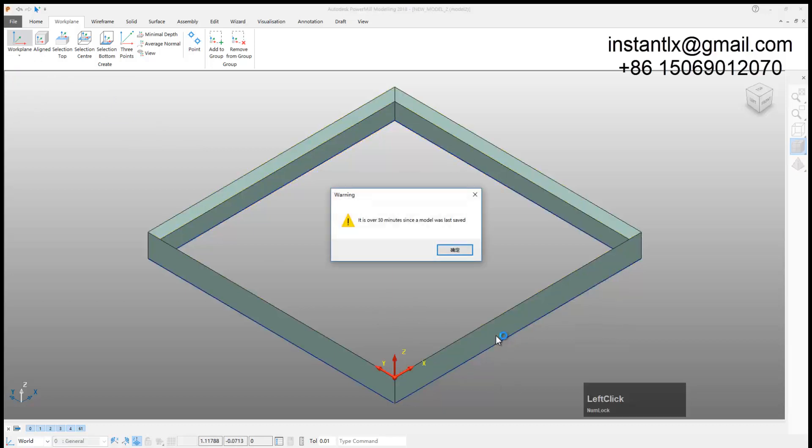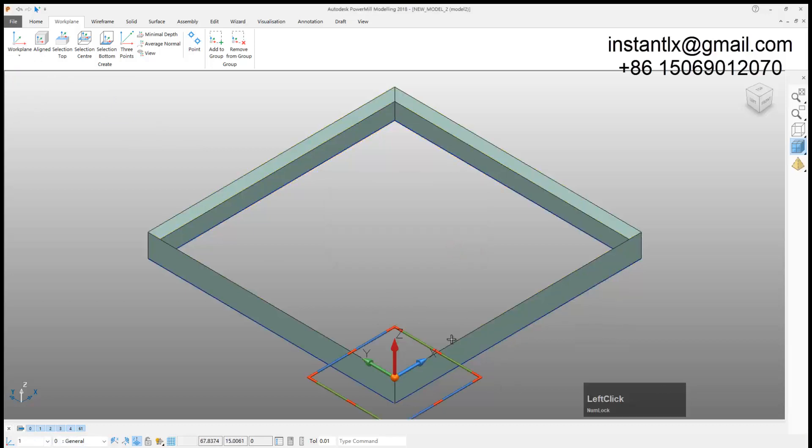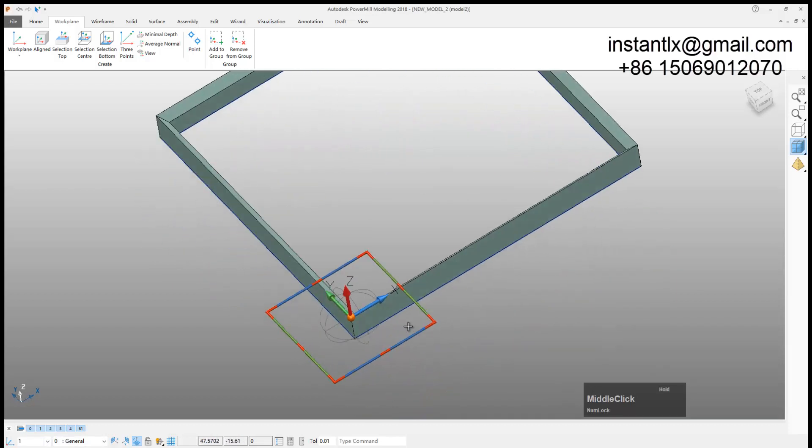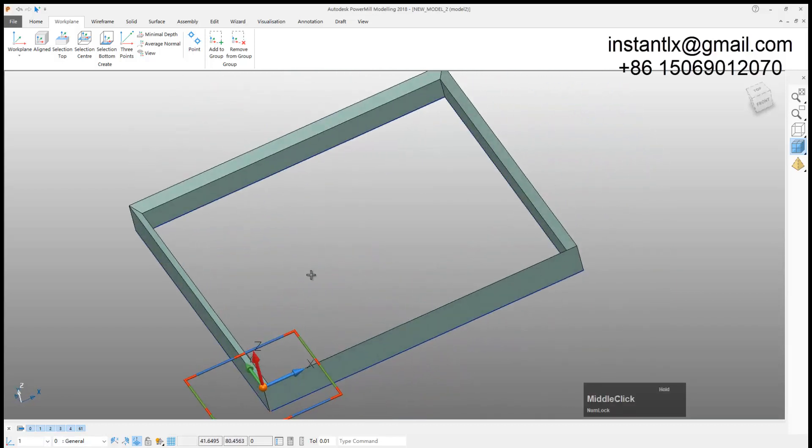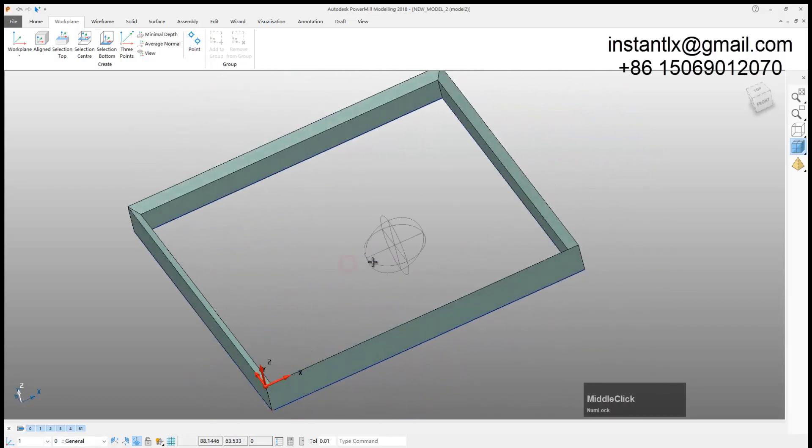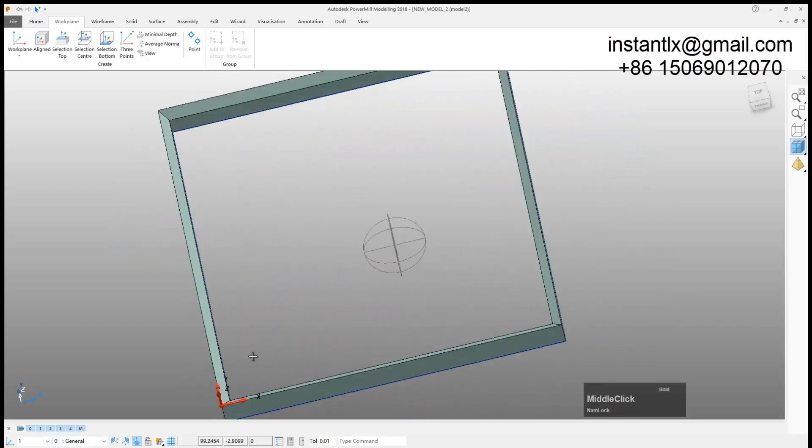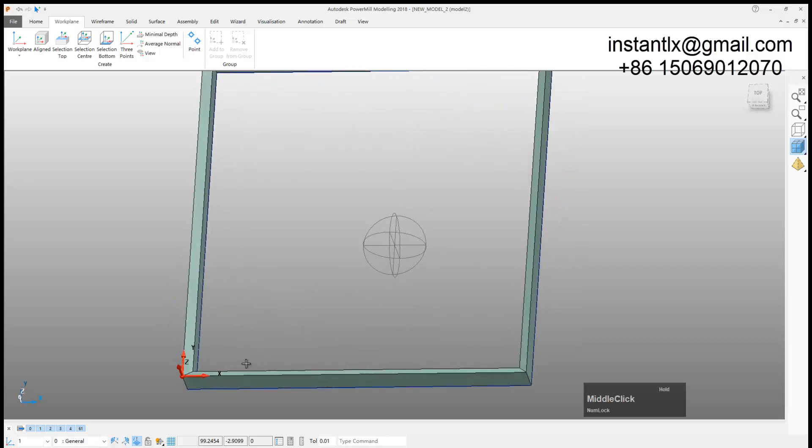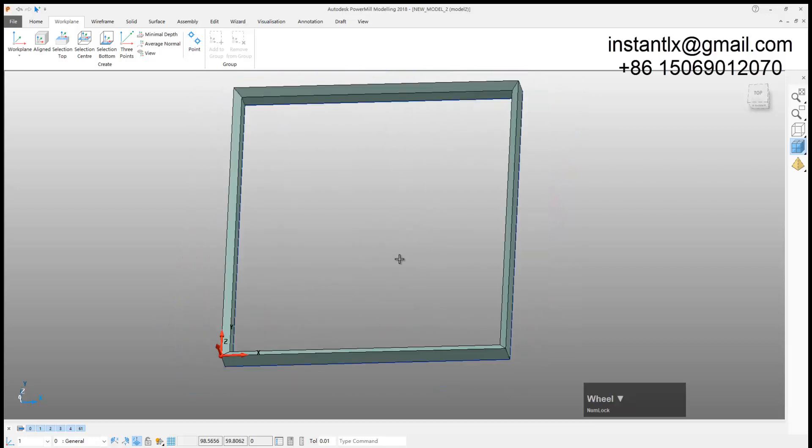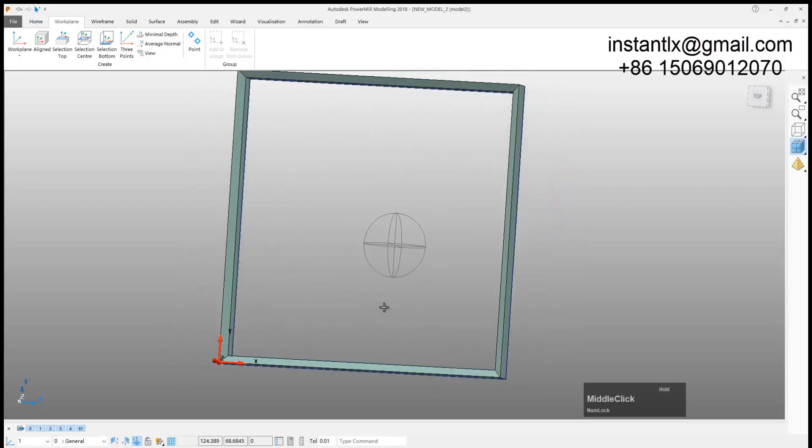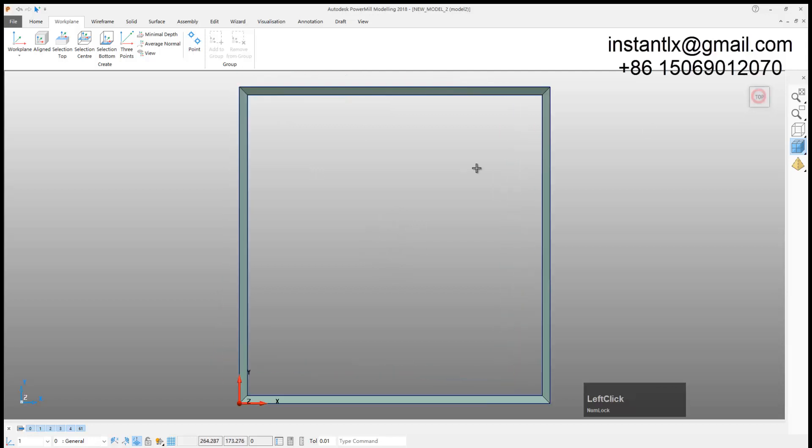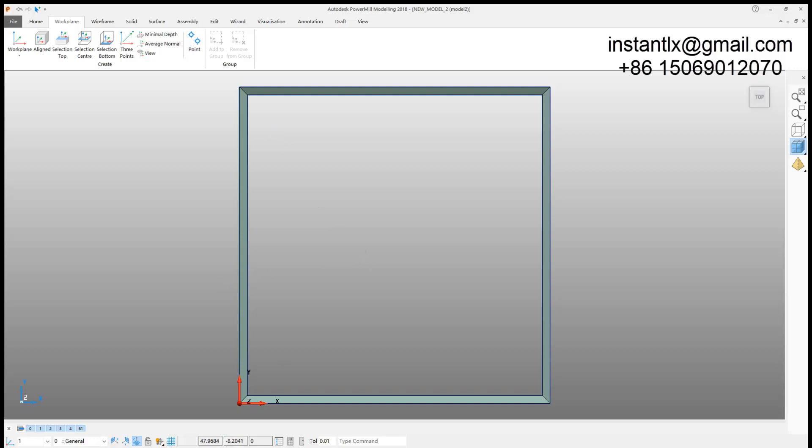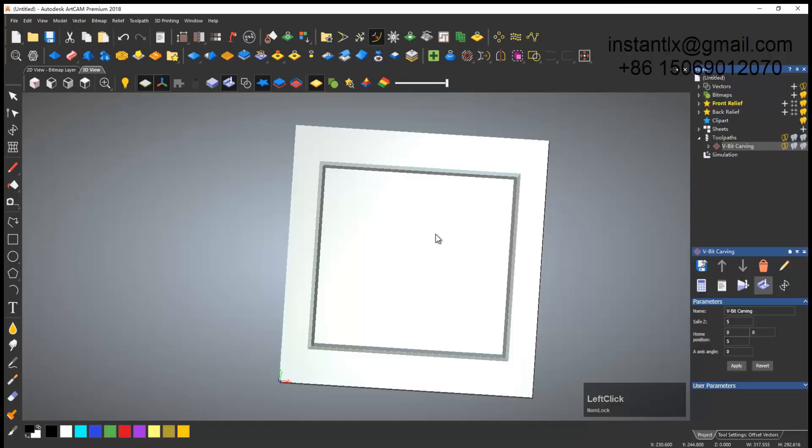Now I need to get the coordinates of this point, this point and this point, this point and this point, this point, this point and this point. Get back to ArtCAM.